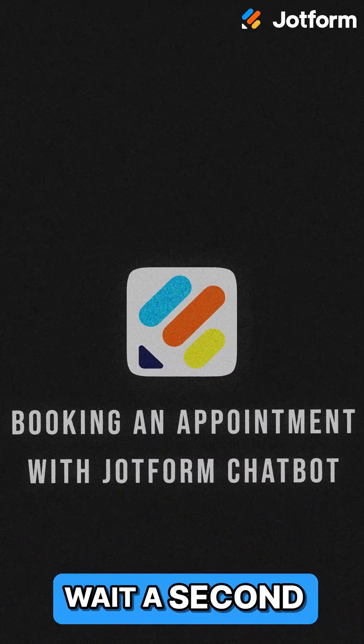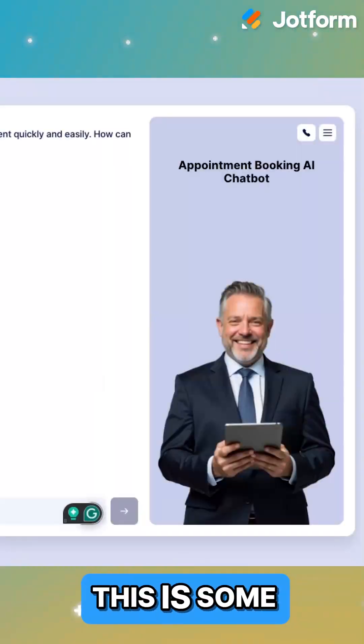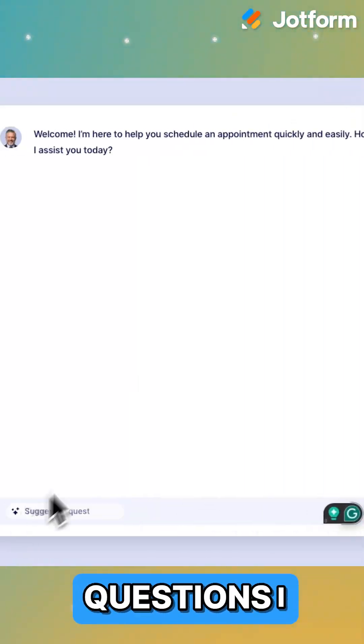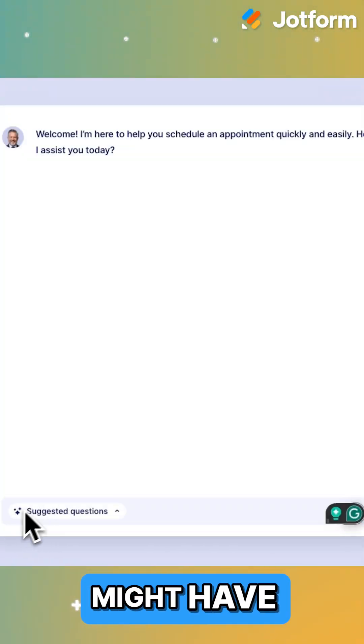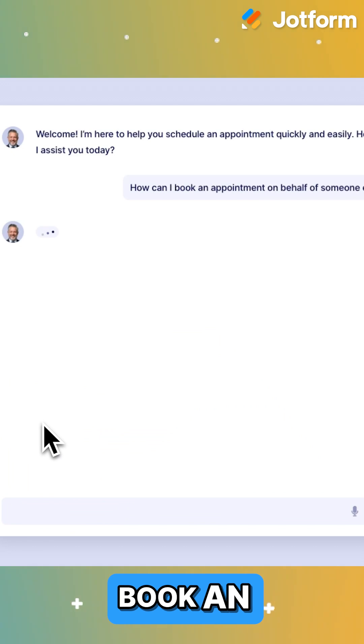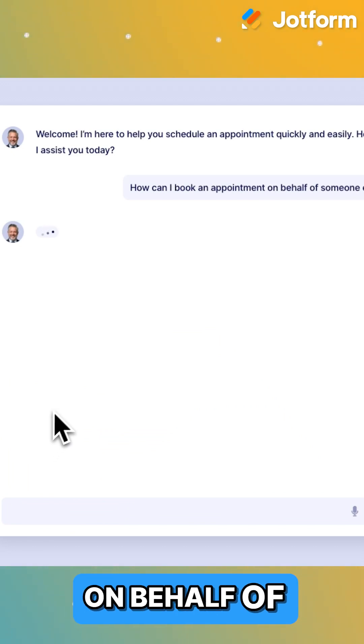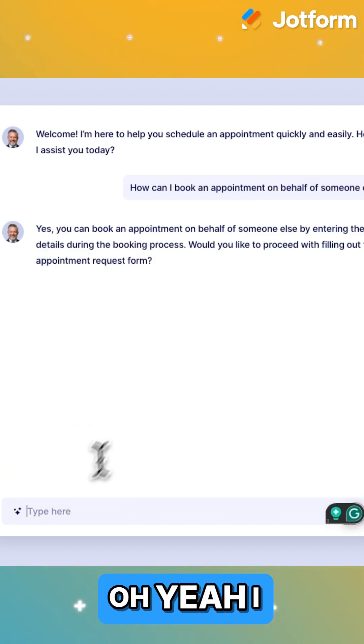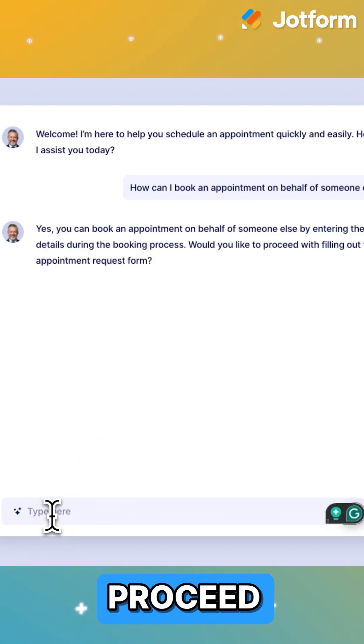Wait a second here. What's this? This is some suggested questions I might have. How can I book an appointment on behalf of someone else? Oh yeah, I would like to proceed.